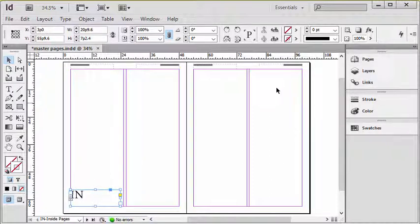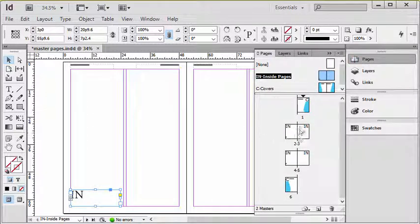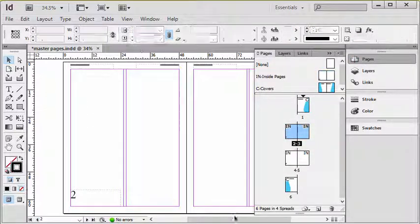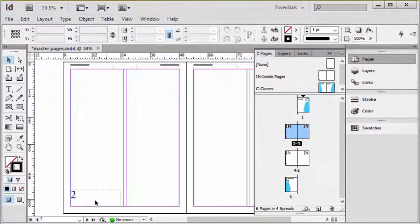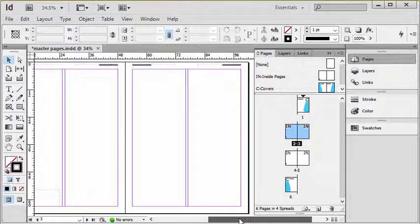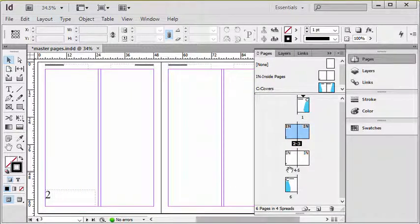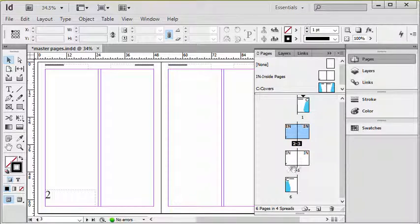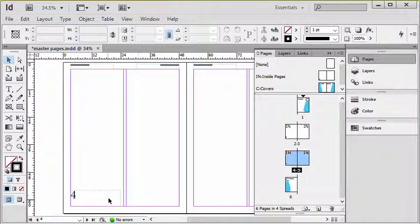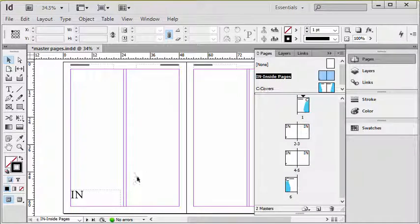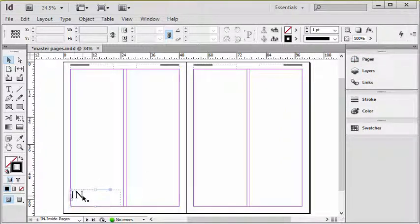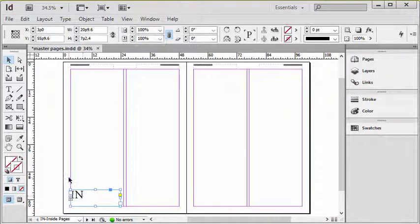So right now if I went back to my pages panel and I went back to my document, you'll see on page two I have the page number but over on page three there's nothing there and that's because I haven't put it on the other side of the spread. And notice page four has number four so the numbering is working, I just have to complete it now.